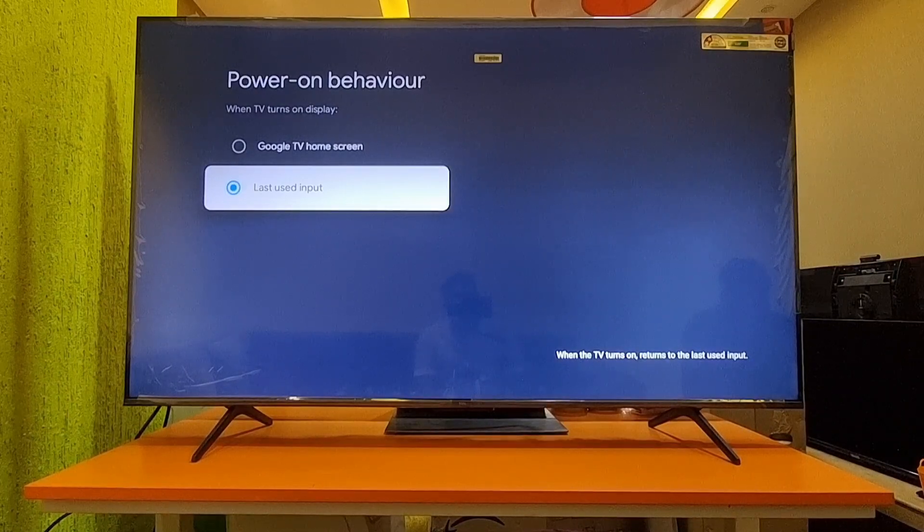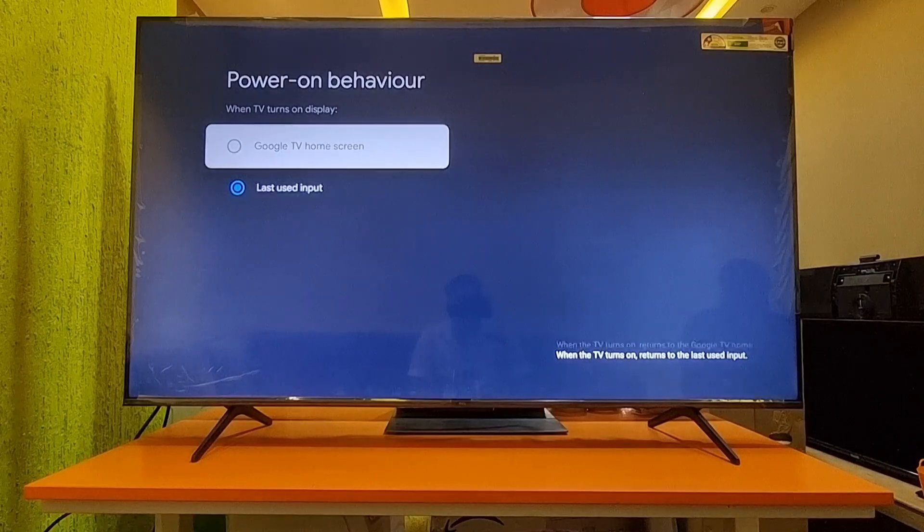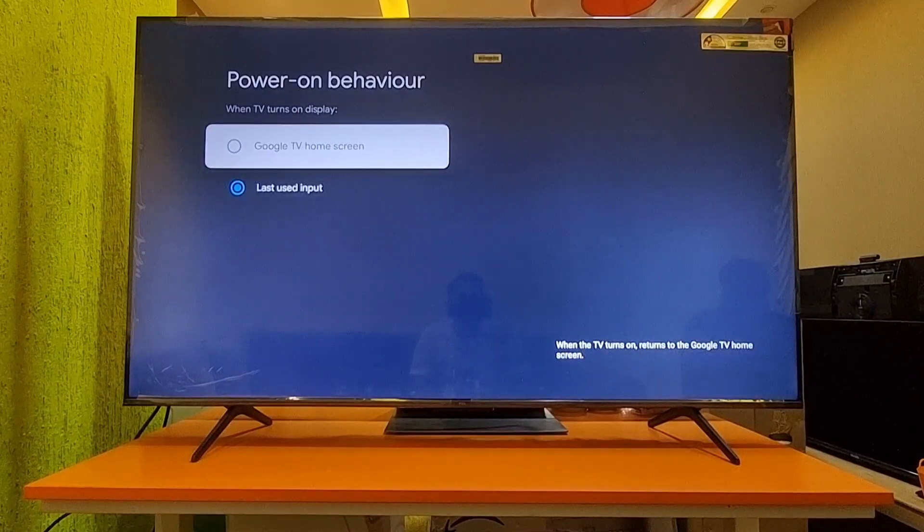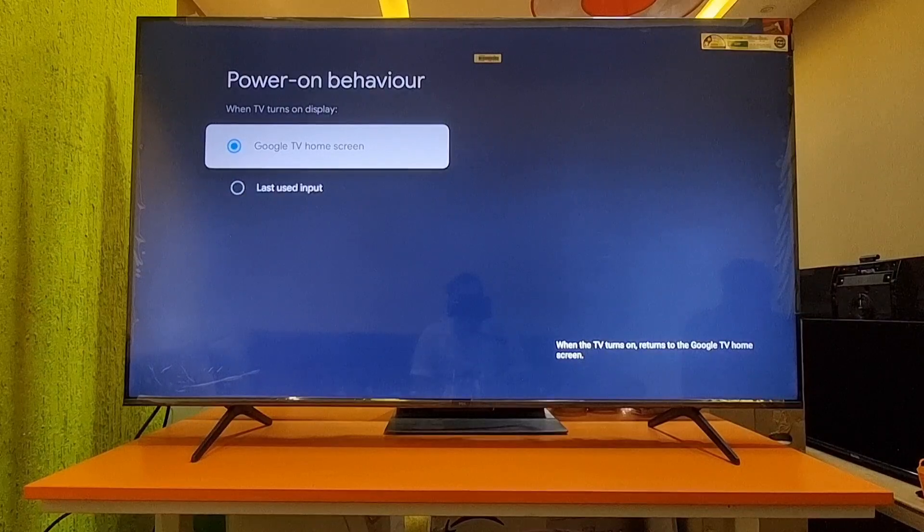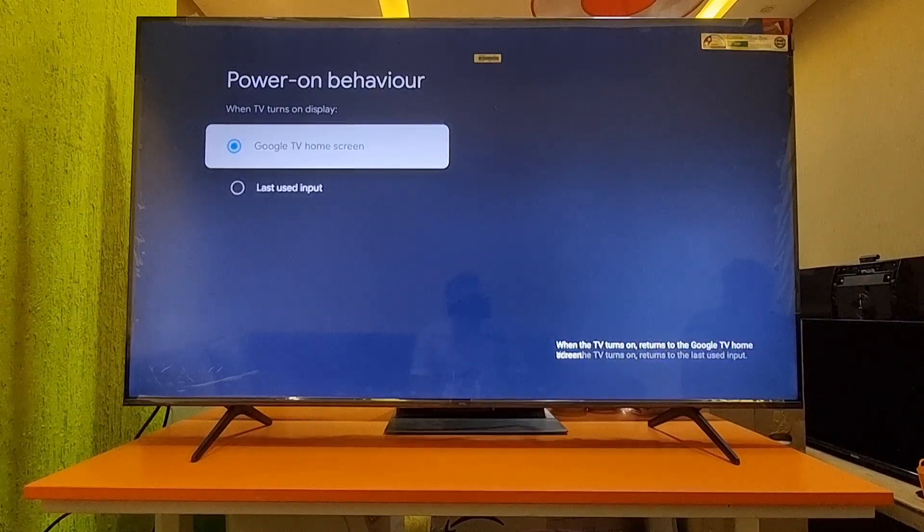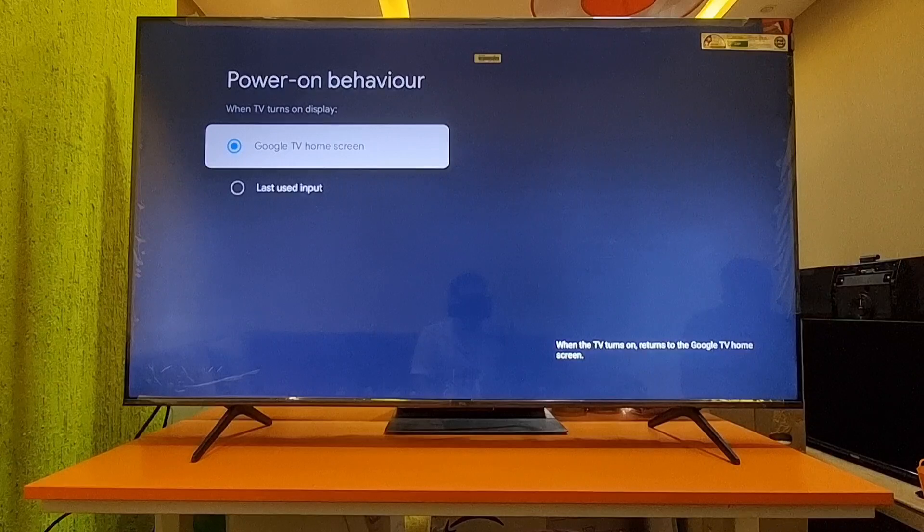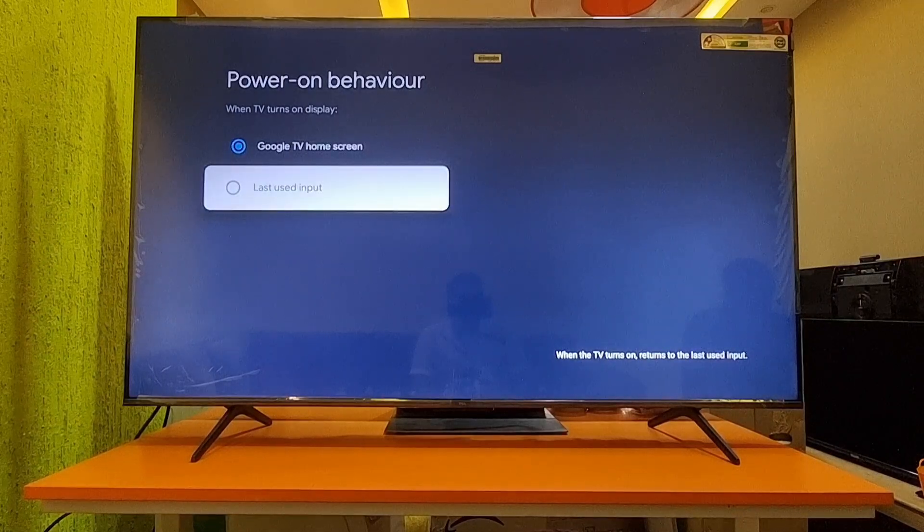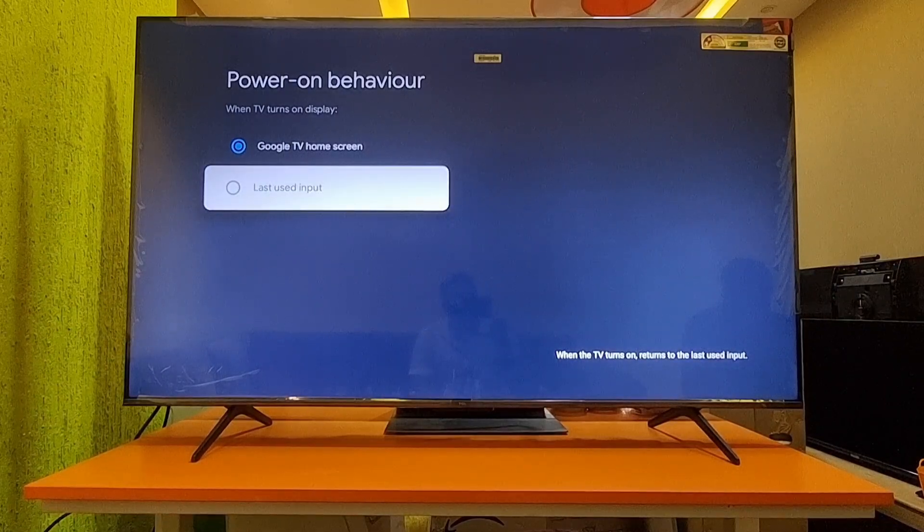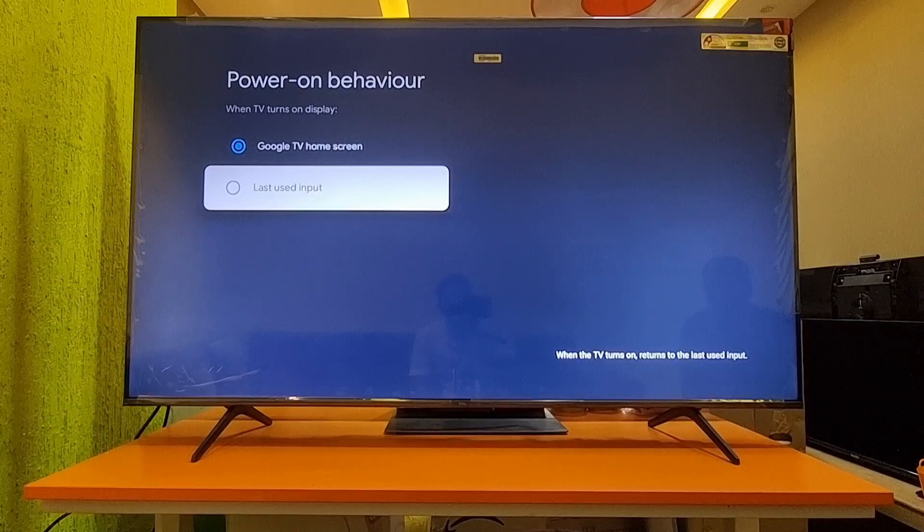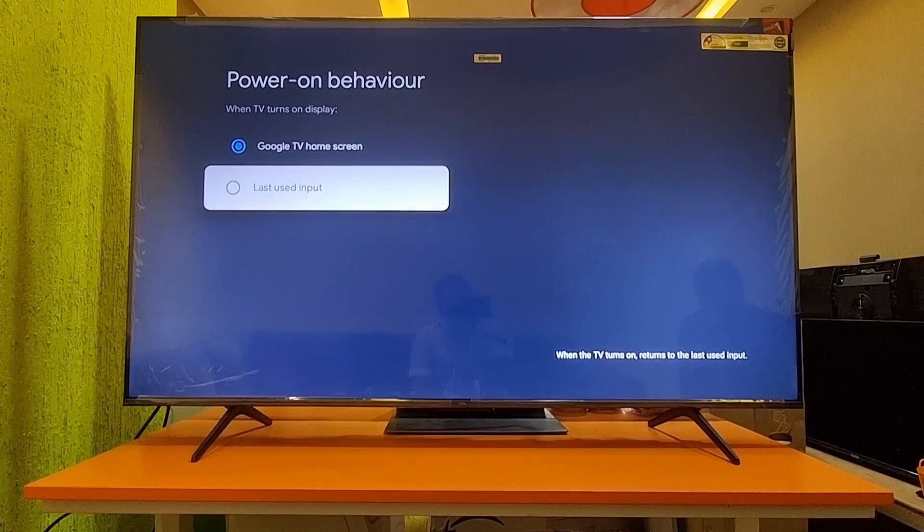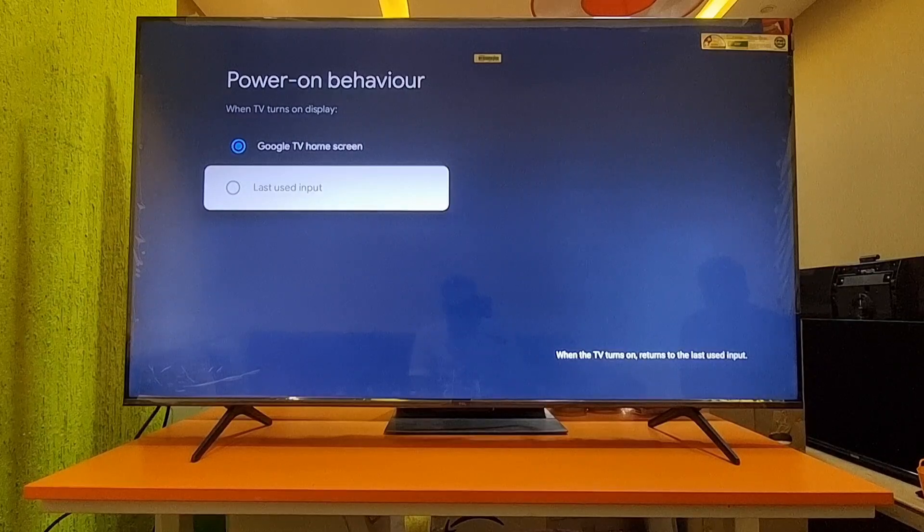Based on your requirement, you can select either option. Google TV Home Screen means once you turn on the TV, it will go directly to the Google TV home screen. Last Used Input means whichever input it last used - HDMI1, HDMI2, HDMI3, like setup box, laptop, or gaming devices - it will directly switch to that last used input.